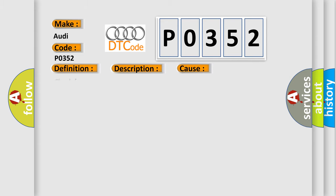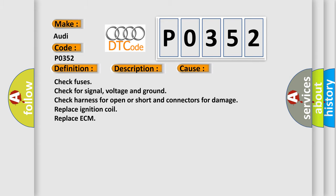This diagnostic error occurs most often in these cases: check fuses, check for signal voltage and ground, check harness for open or short and connectors for damage, replace ignition coil, replace ECM.